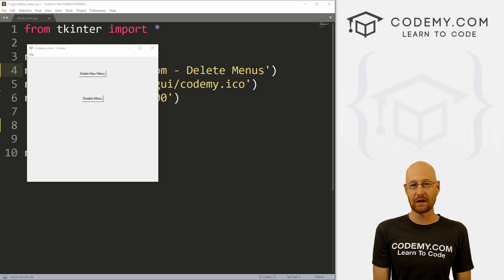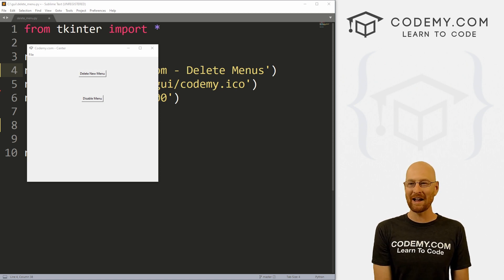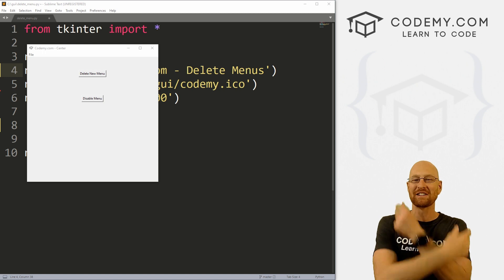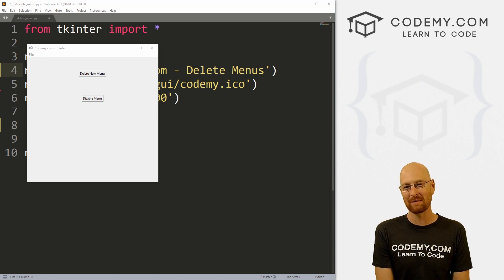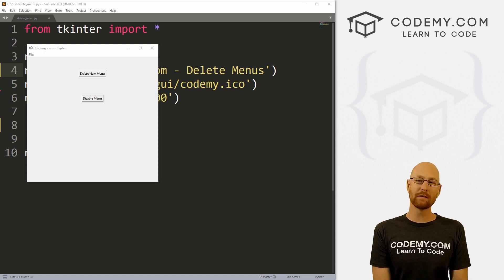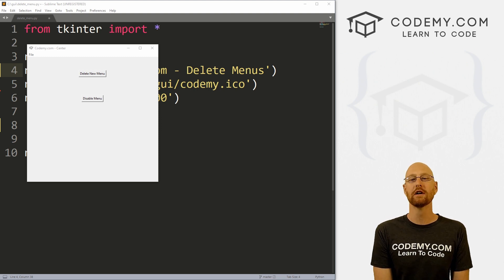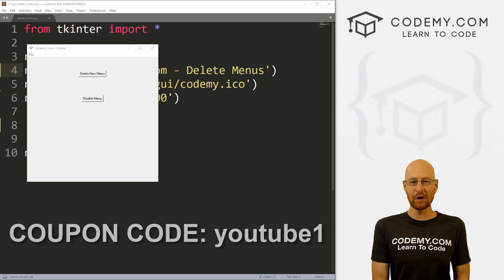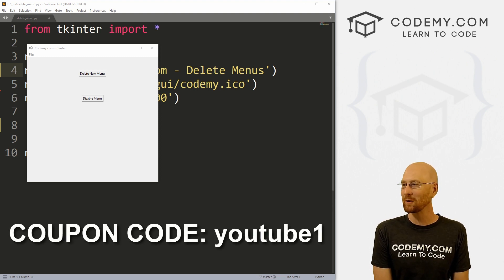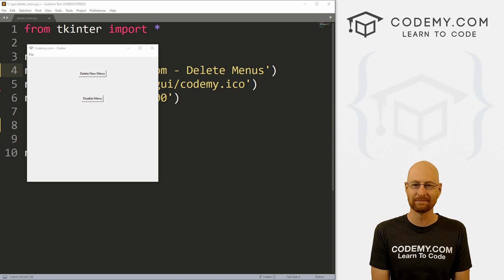In this video I'm going to show you how to disable and delete menu items. But before we get started, if you liked this video and want to see more like it, be sure to smash the like button below, subscribe to the channel, and check out Codemy.com. We have dozens of courses with hundreds of videos that teach you to code. Use coupon code YouTube1 to get $30 off membership — that's all my courses, videos and books for a one-time fee of just $49, which is insanely cheap.